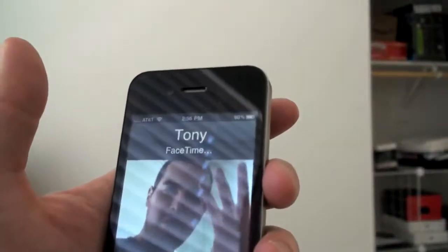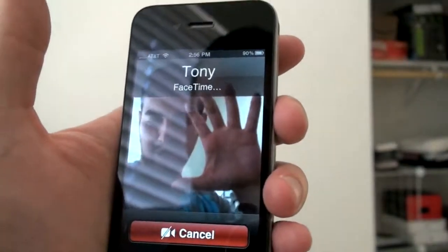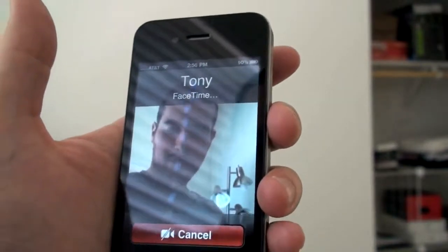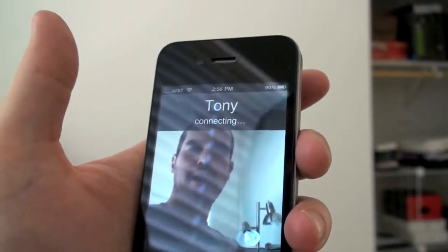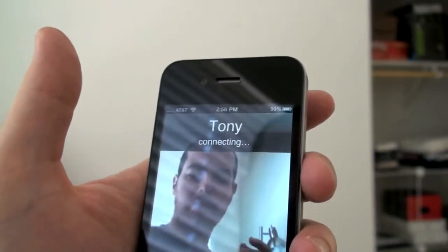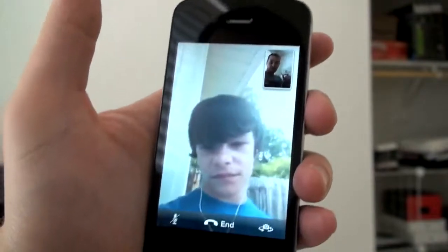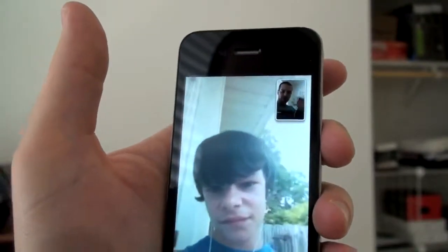So you'll be able to see me — you guys can see me there on camera. And the front-facing camera is actually not bad. The VGA resolution looks pretty decent. So now it says connecting. And there you can see Tony. Tony, why don't you wave your hand a little bit?